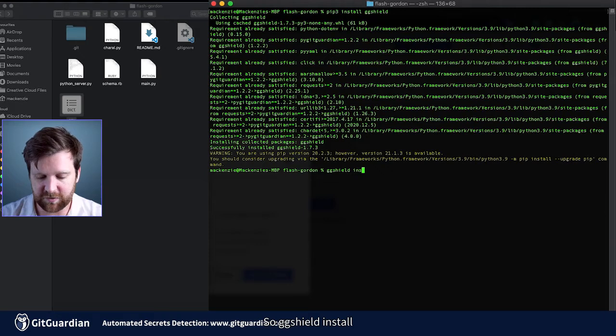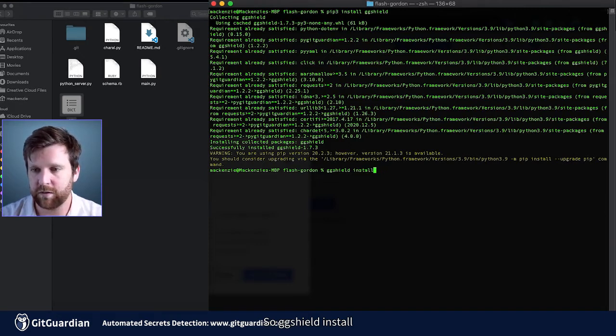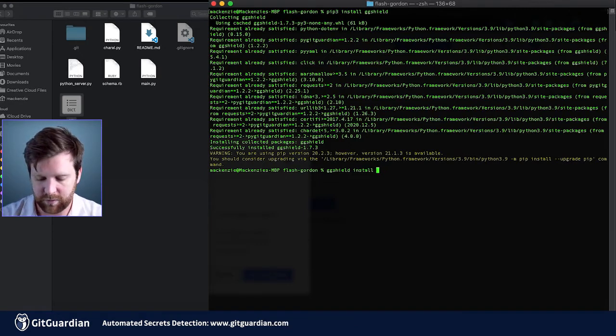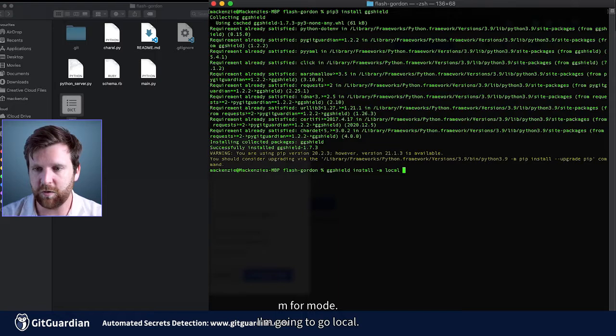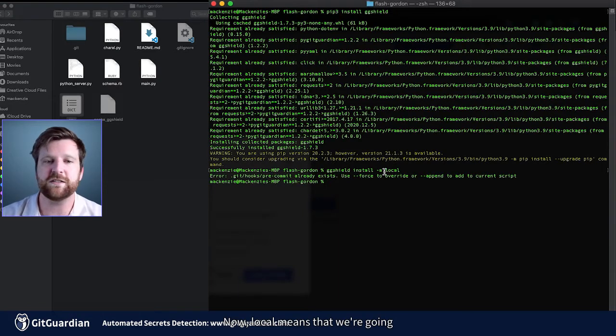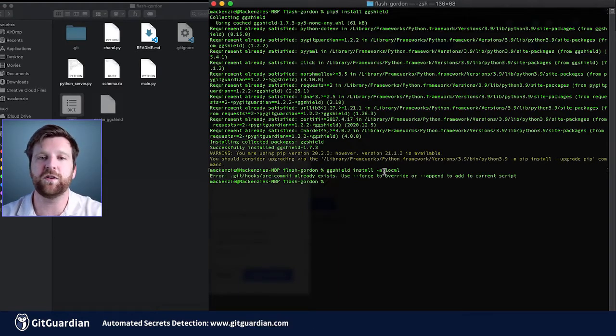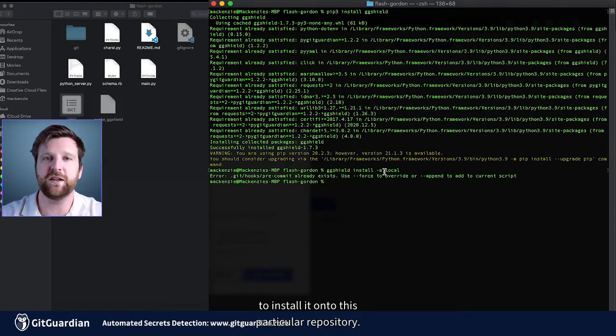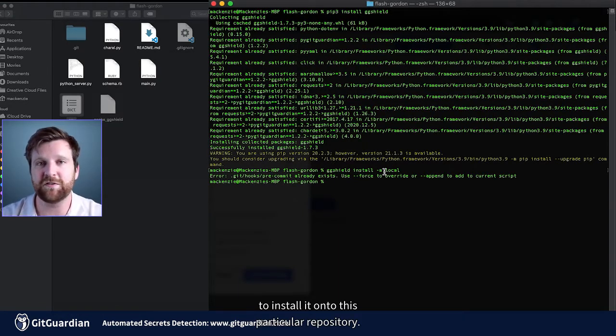So GGShield install -m for mode and we're going to go local. Now local means that we're going to install it onto this particular repository.